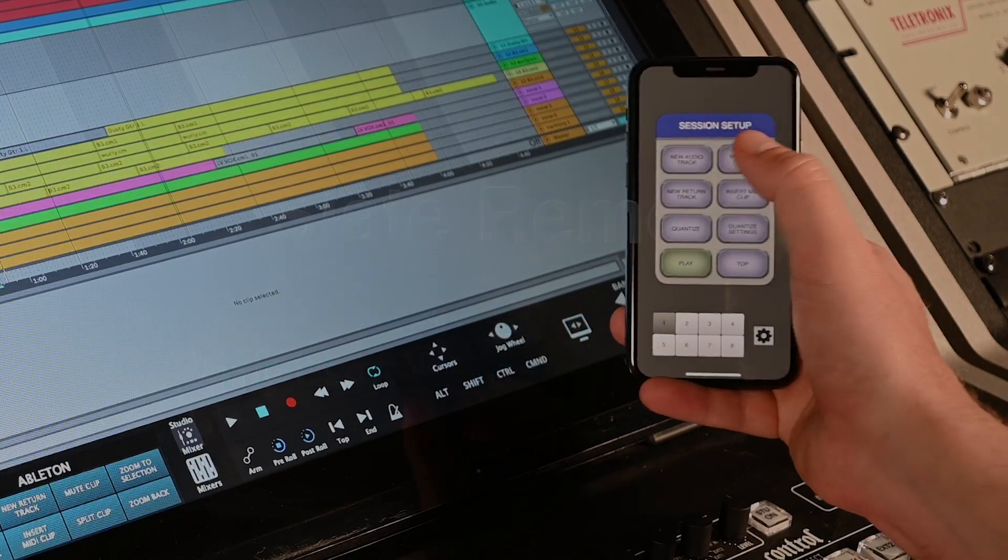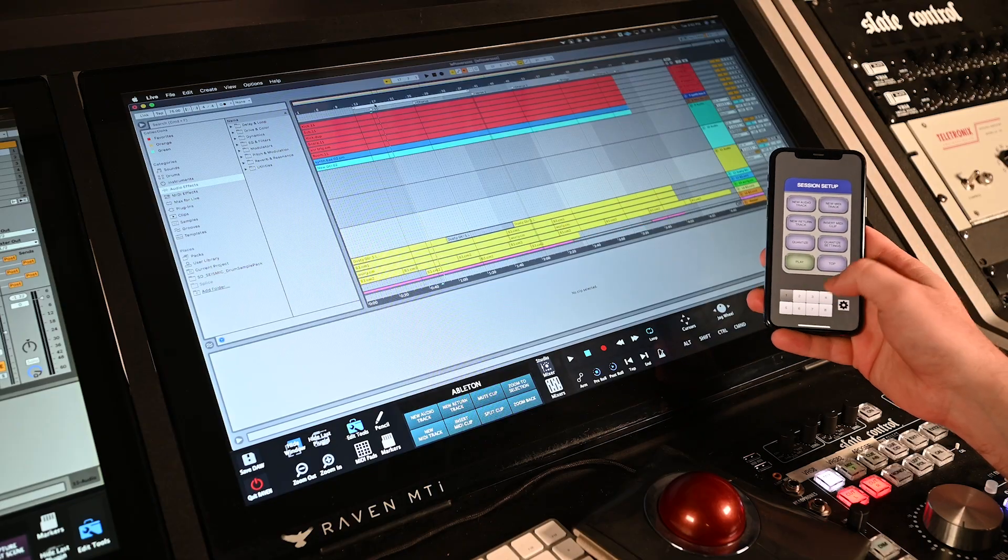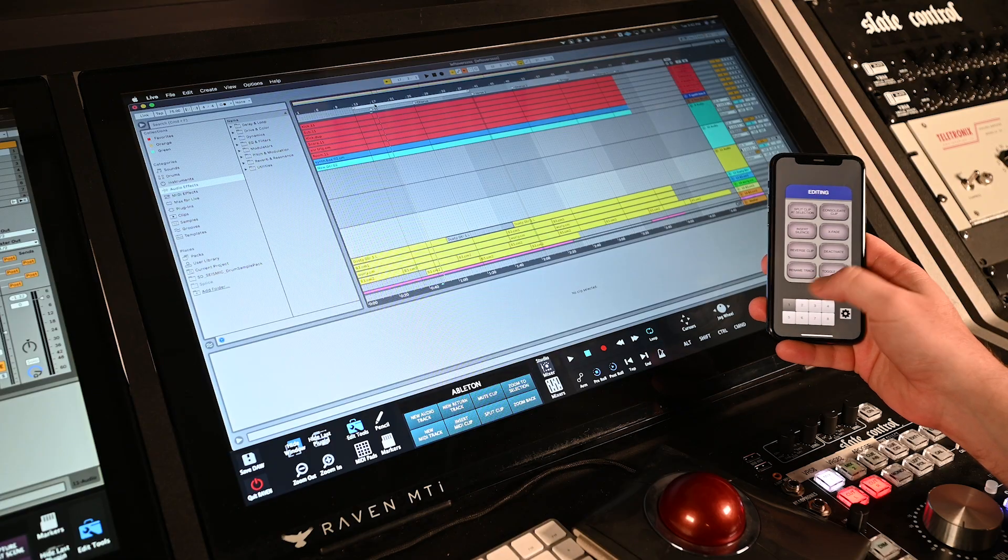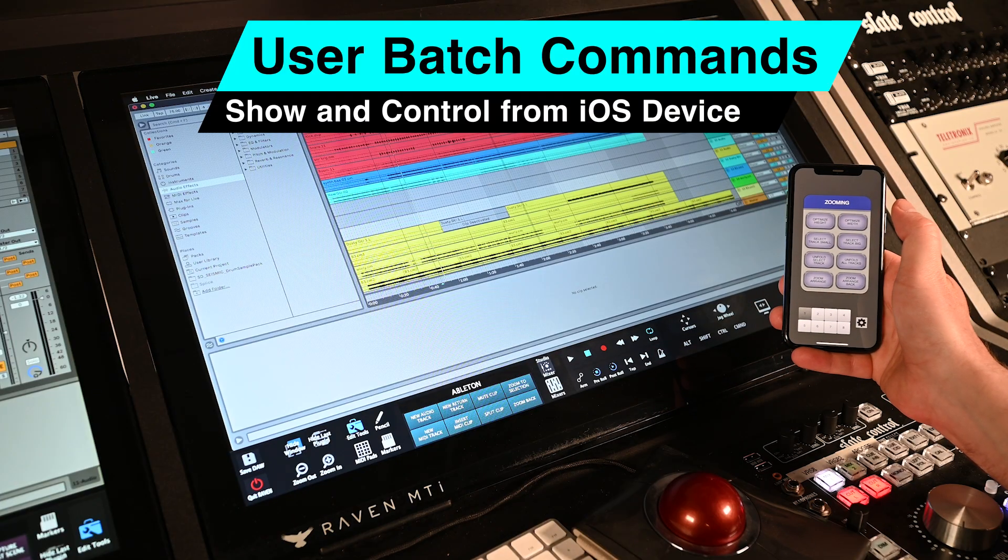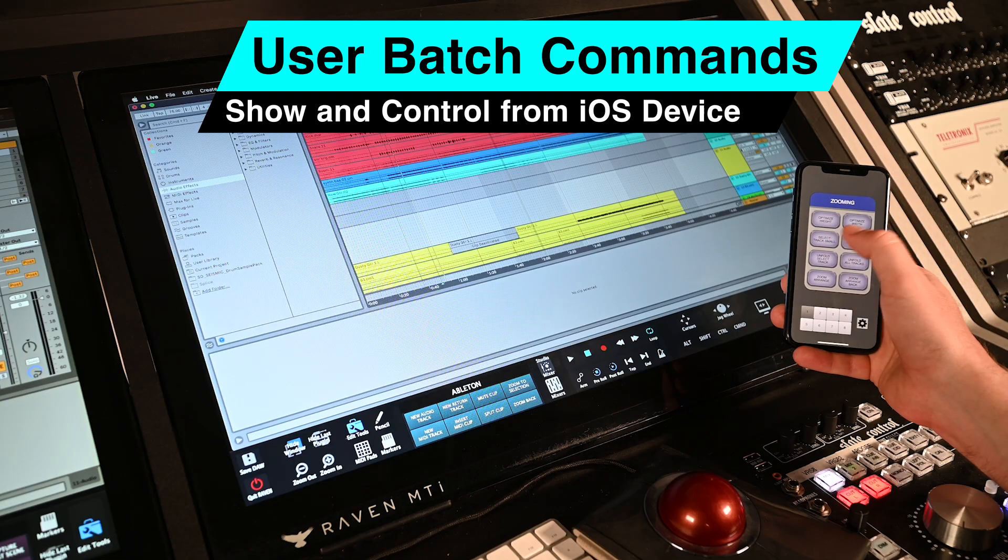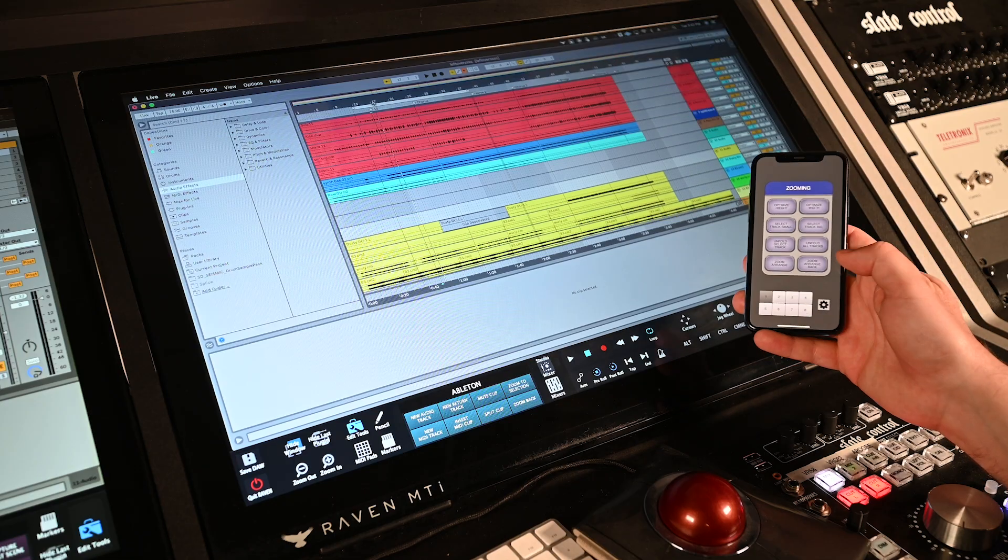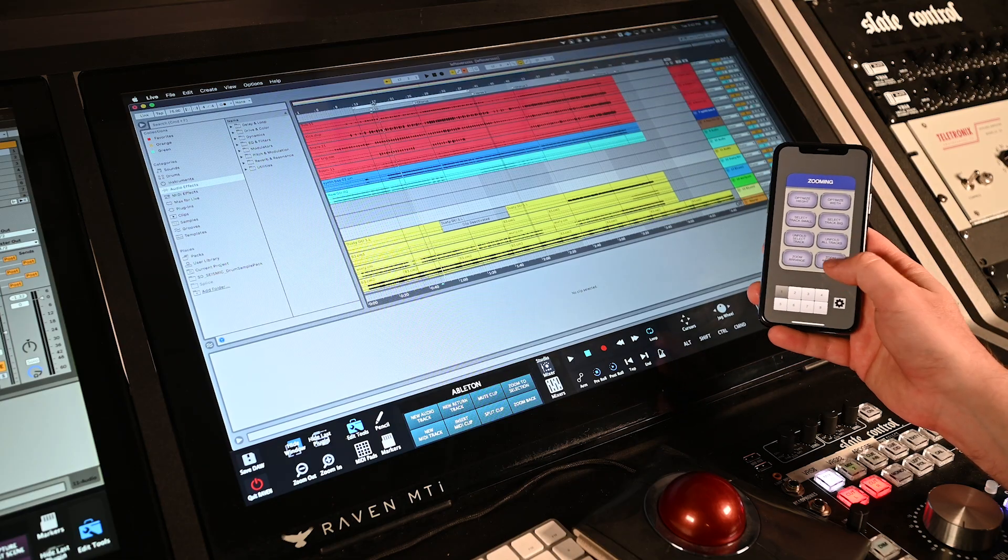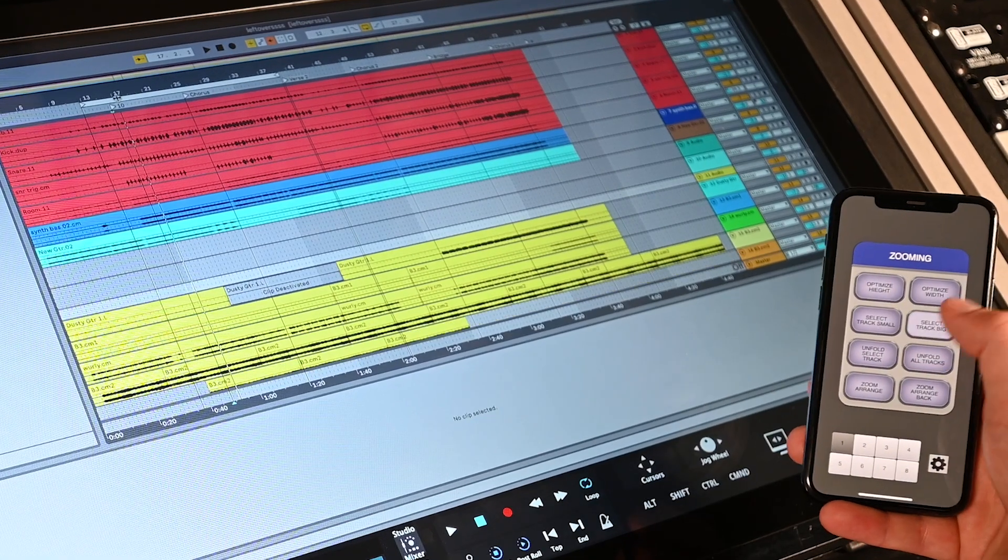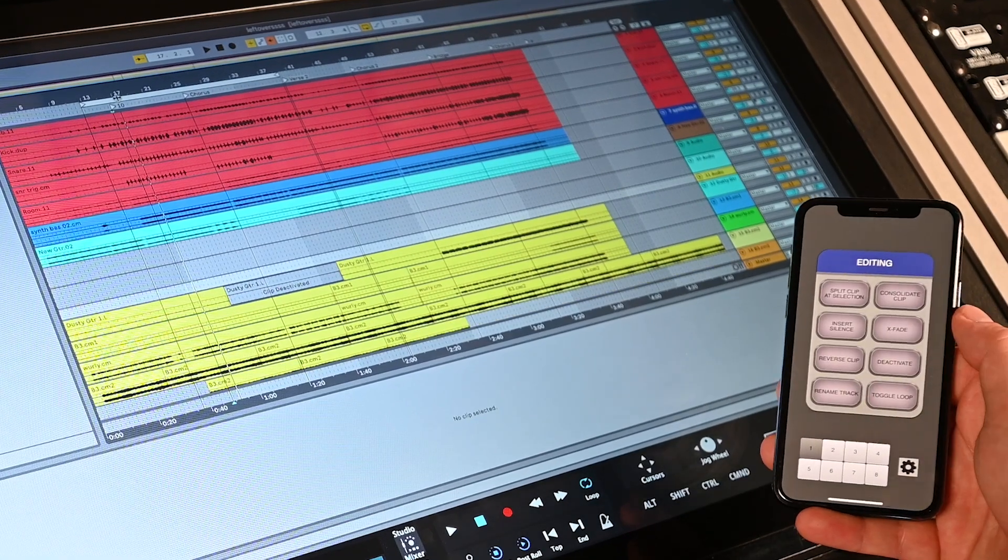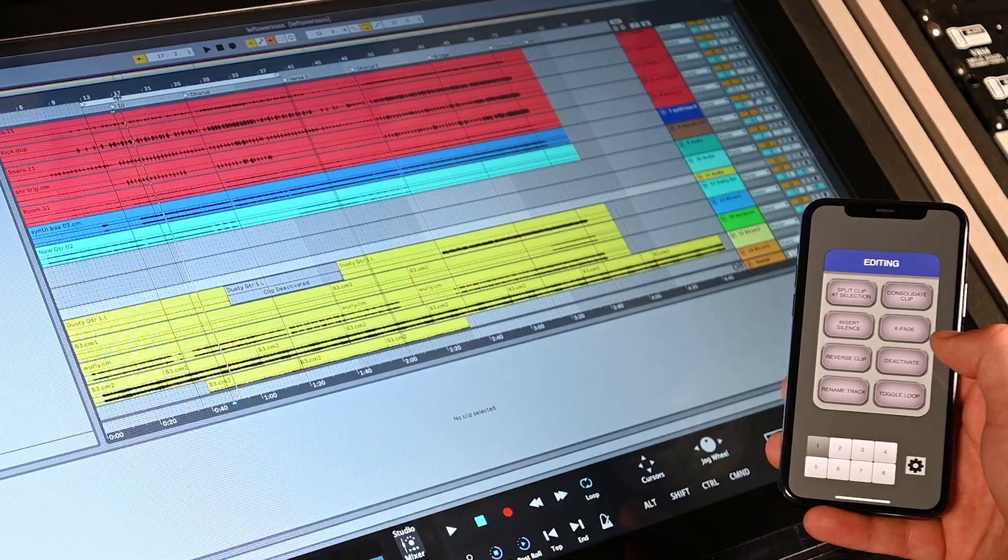The Raven software also comes with the Slate remote. This iOS app allows users to automatically synchronize their batch commands to their iPhone or iPad. The remote can be great for stepping to the back of the room and gaining perspective of the mix while still gaining control of the transport and DAW features. This is great for engineers who are recording their own music in a separate area than the workstation.